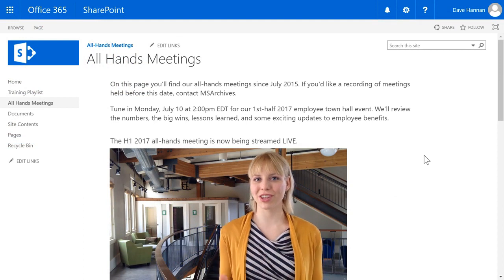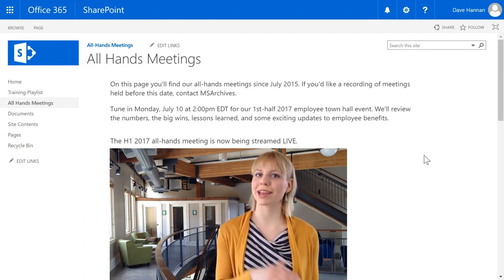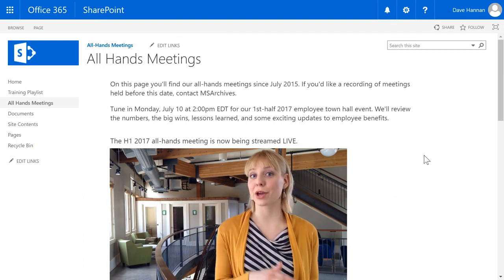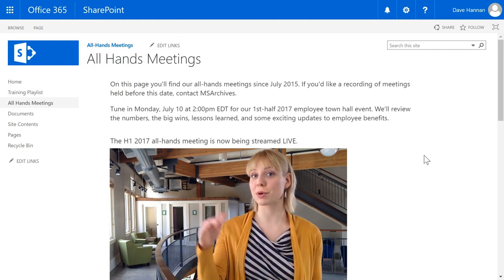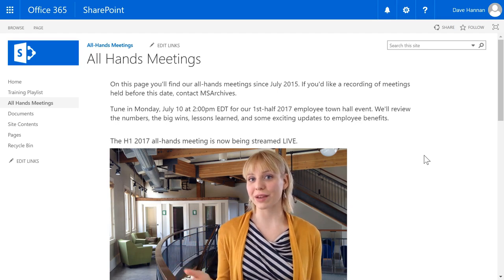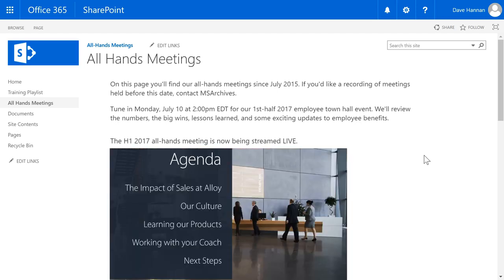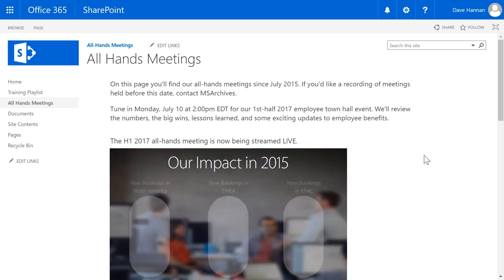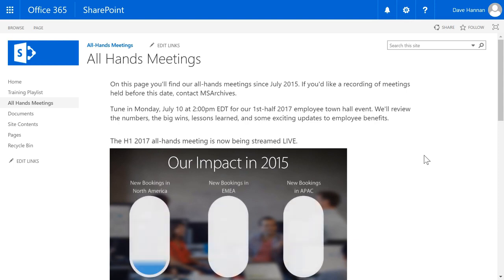Finally, Panopto integrates with your existing technology — your LMS, CMS, CRM, web portals, and more — so that you can get all the benefits of video within the tools and services that you already use.